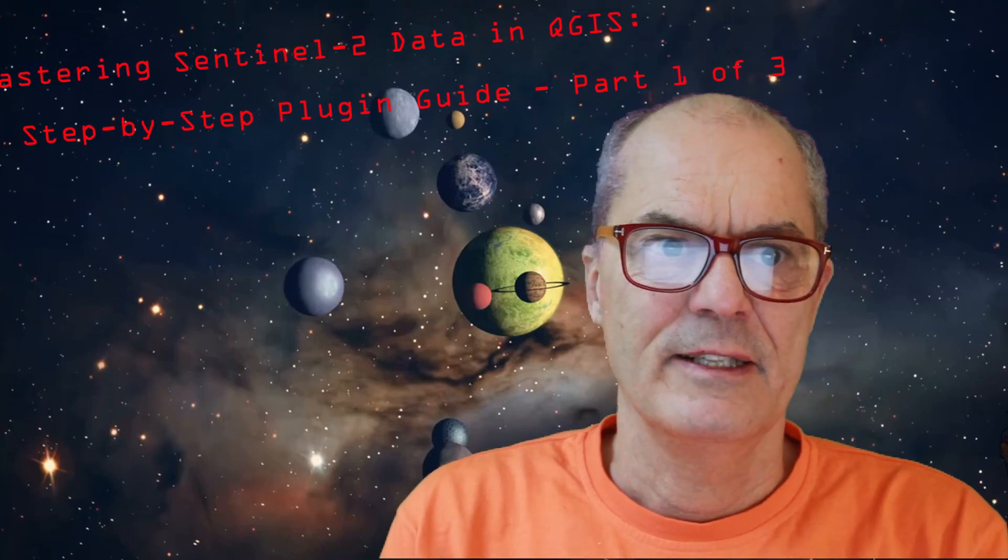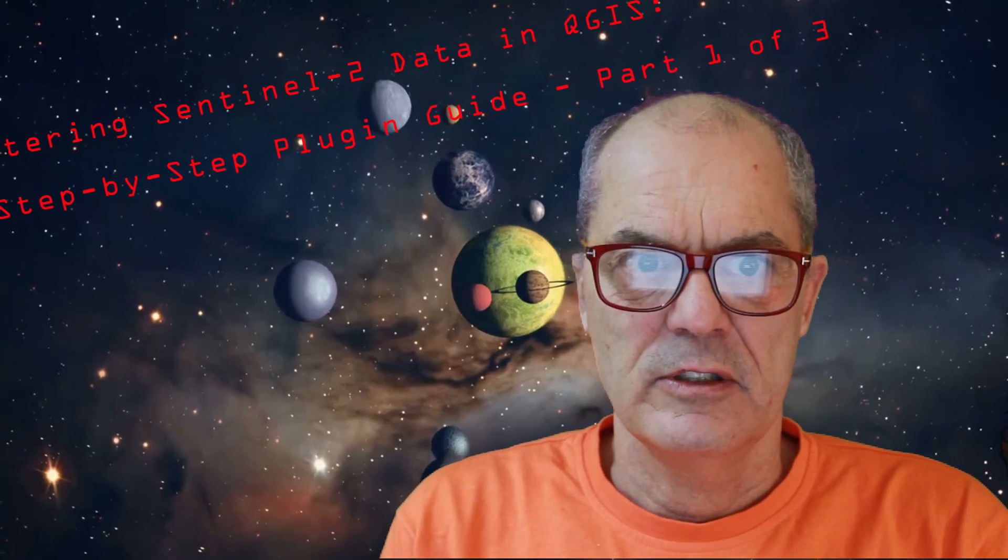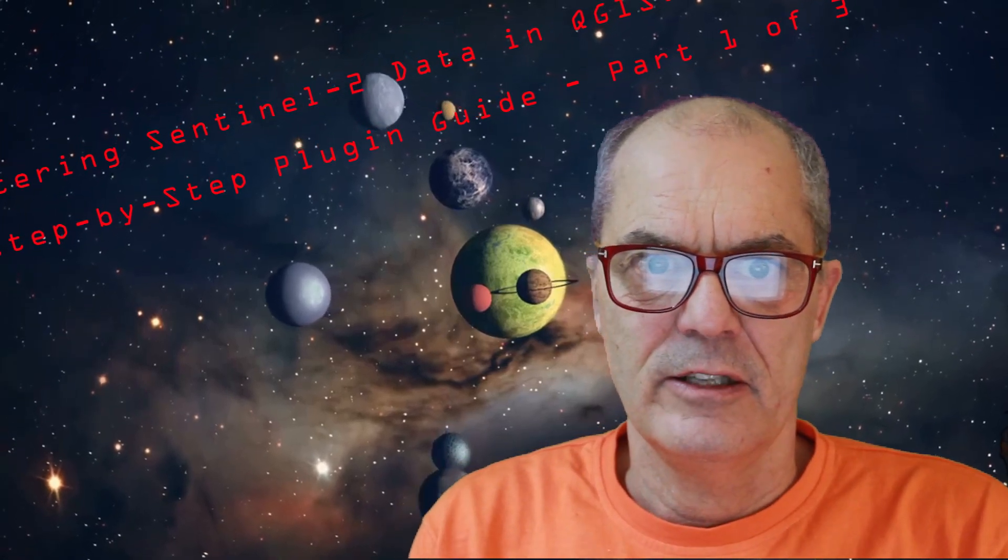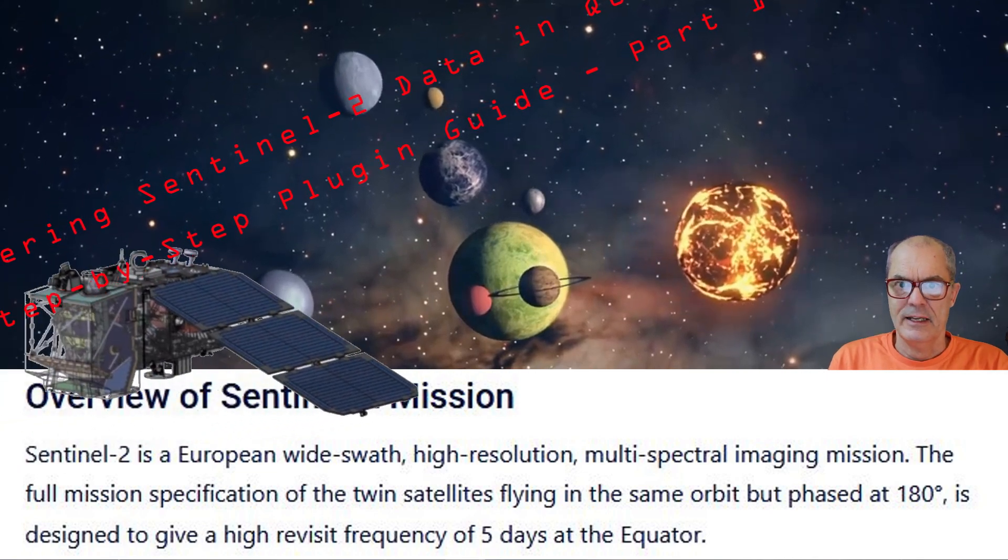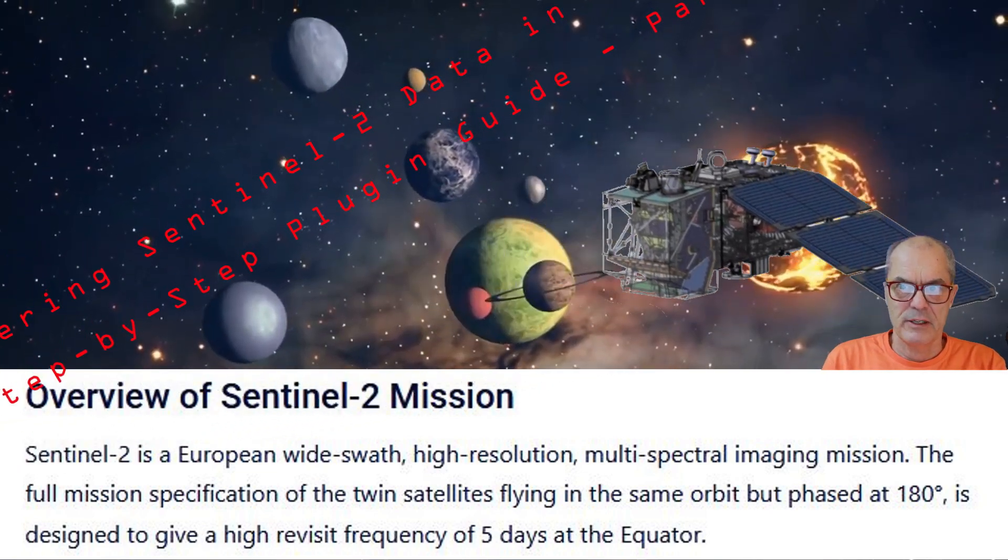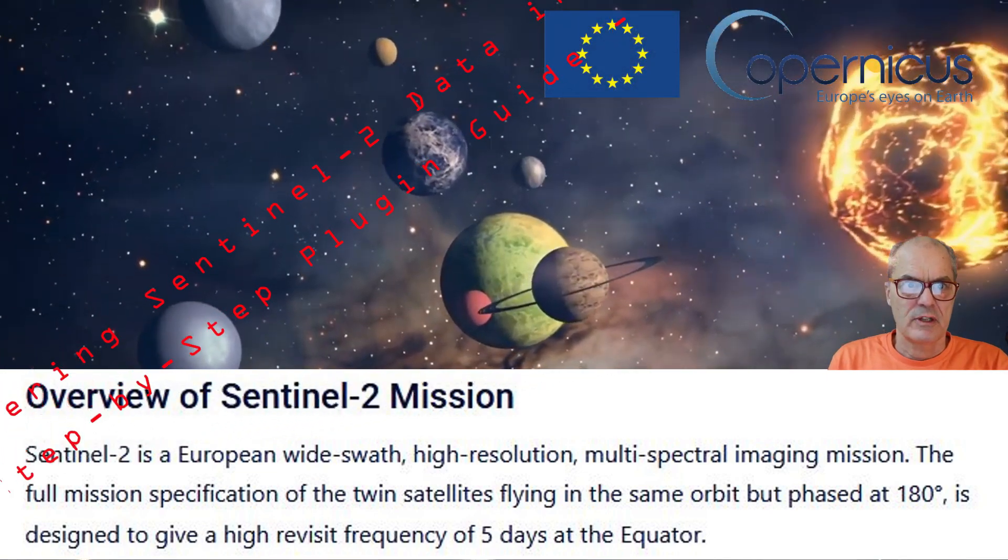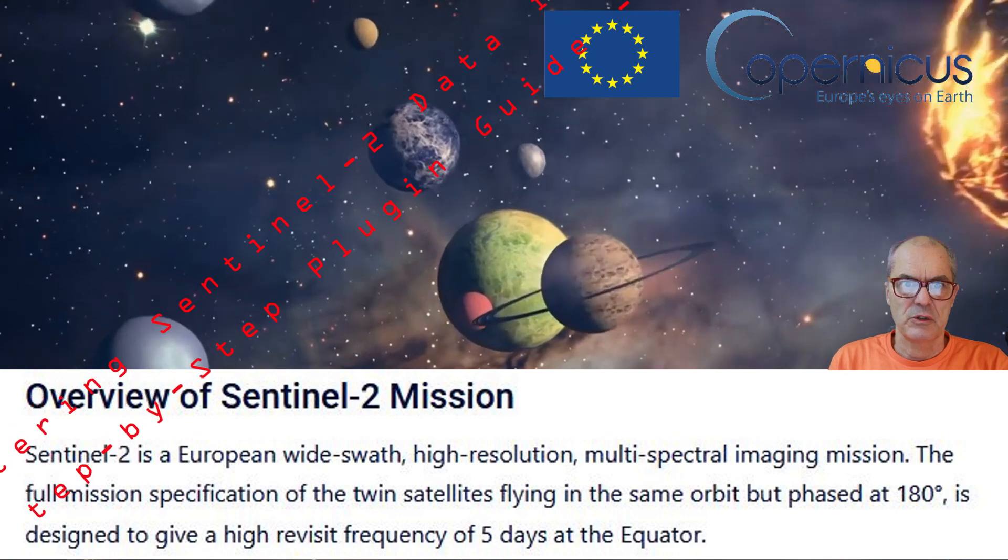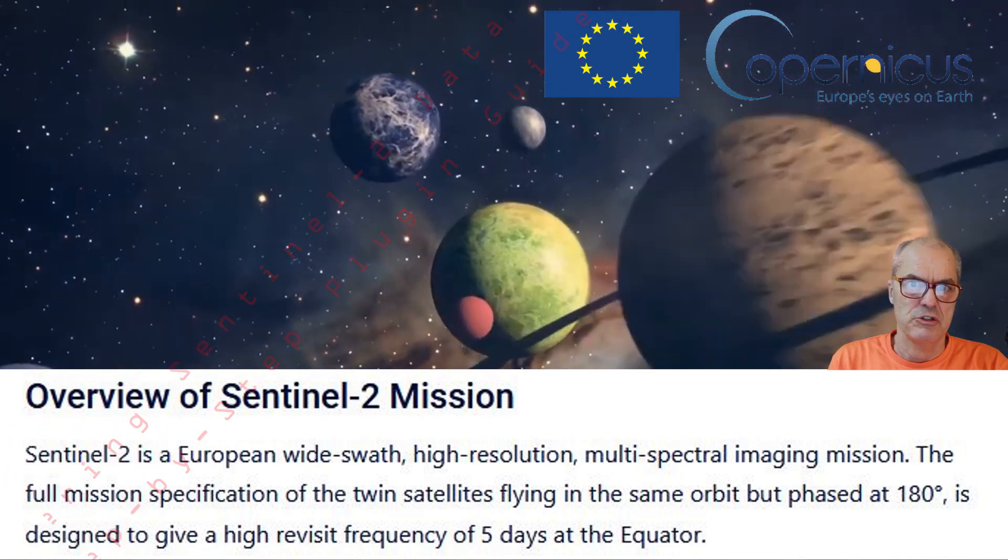Welcome everyone. Today's tutorial is dedicated to Sentinel-2, an integral component of the Copernicus mission, which is tasked with the continuous acquisition of Earth imagery.